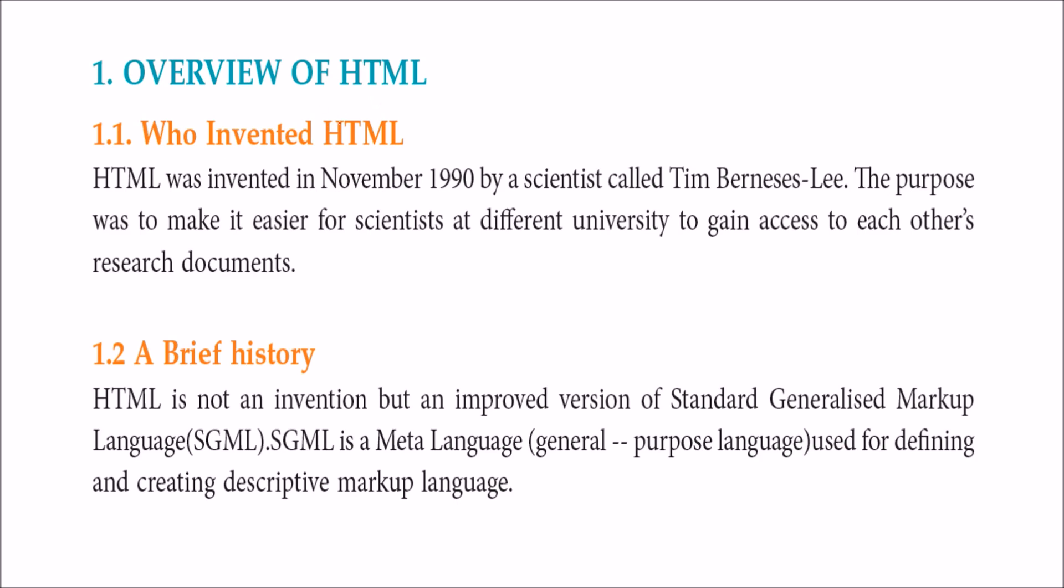HTML overview: The father of WWW is Tim Berners-Lee, who invented HTML in November 1990. The purpose was to gain access, transform, exchange, and cooperate on research documents.